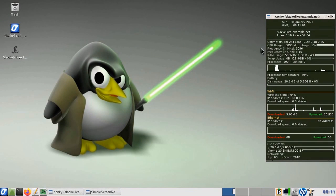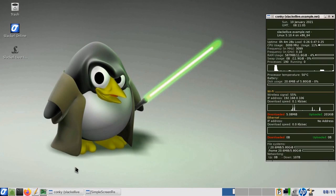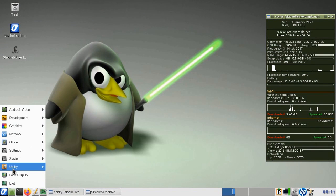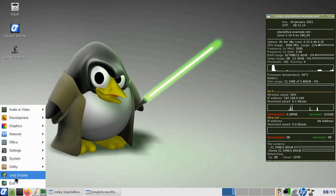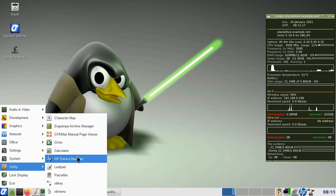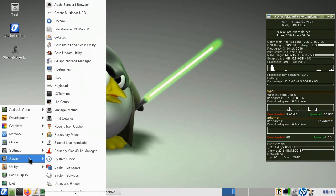The Slackl 7.4 distribution has been released recently. It brings all the latest updates, a newer kernel, and USB stick installation support. In this video, let's have a look at installing to USB stick. The Slackl 7.4 release is now available in a lightweight form with the Openbox Window Manager by default.